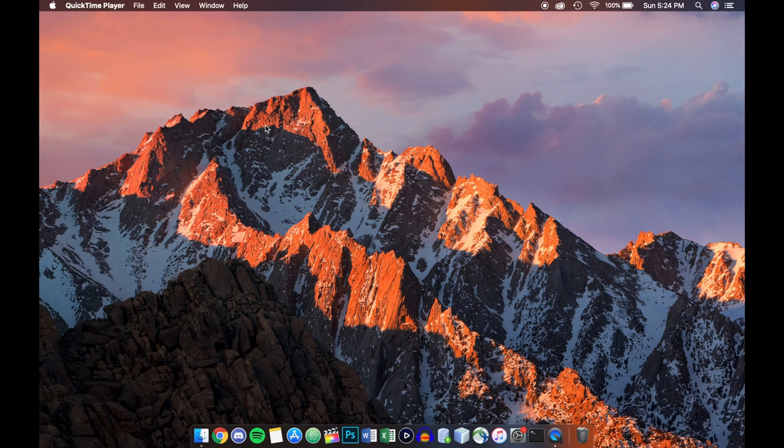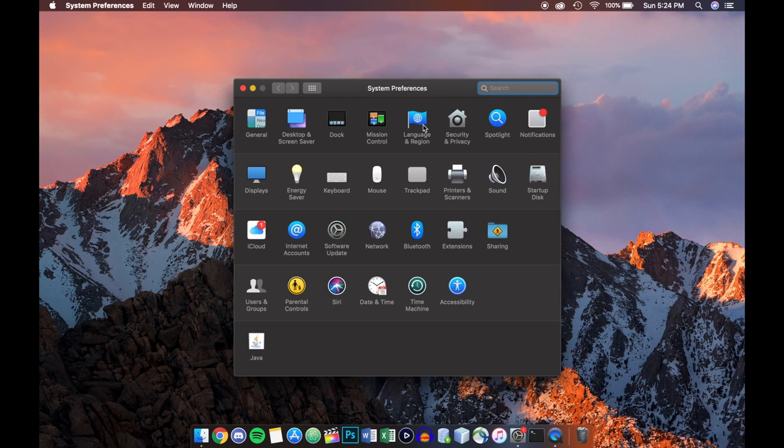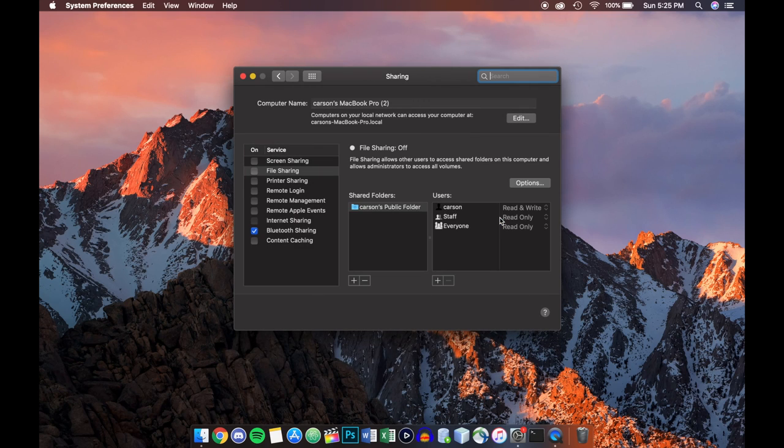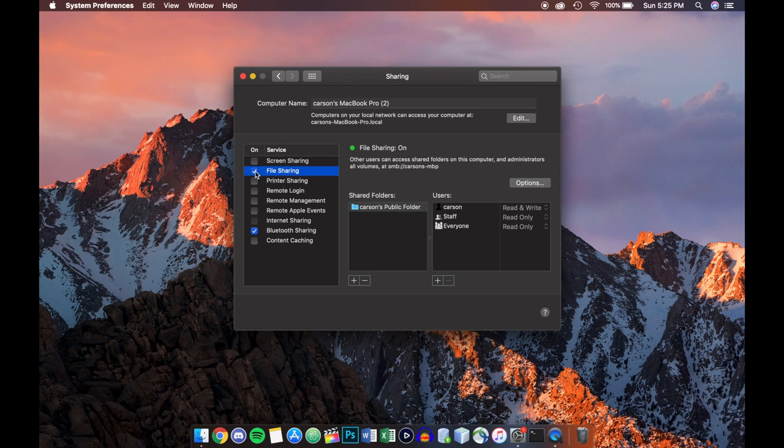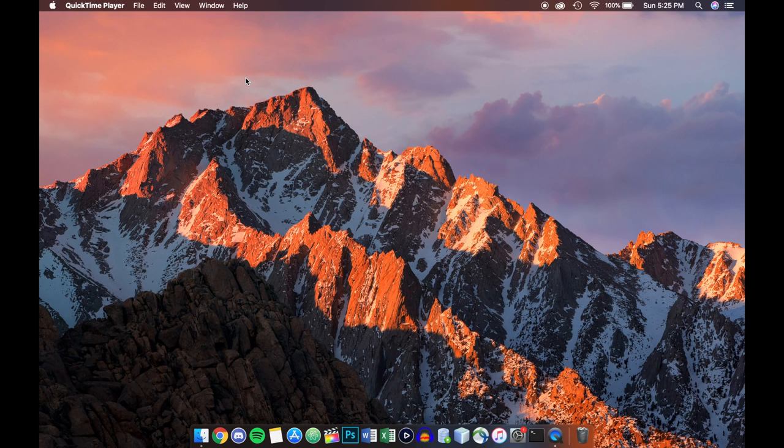Okay so now I'm going to head to system preferences just like we did the first time around and click the sharing folder once again and enable file sharing here just by ticking that box and it should say file sharing on. So now if we go to the 5k iMac we should be able to connect to this computer.